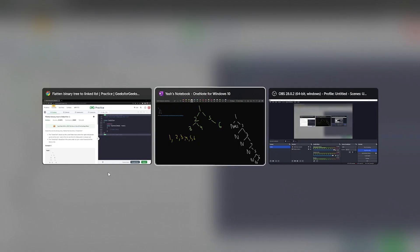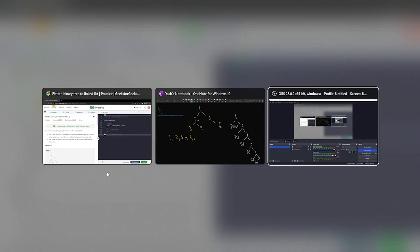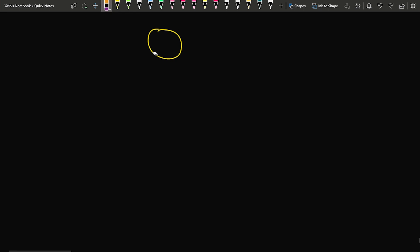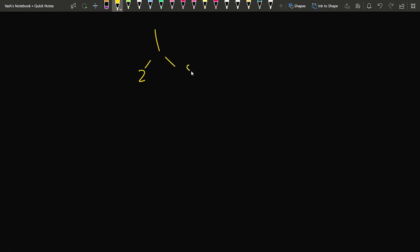Whenever we have to do such optimizations, the algorithm that should come to mind is the Morris traversal algorithm. Consider the given tree with nodes 1, 2, 5, 3, 4, and 6.